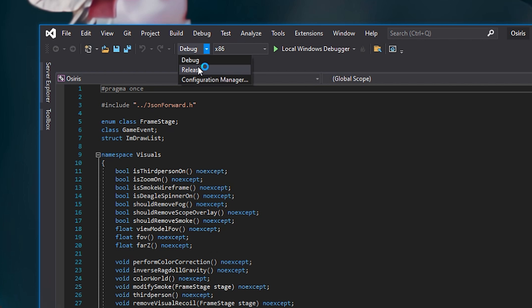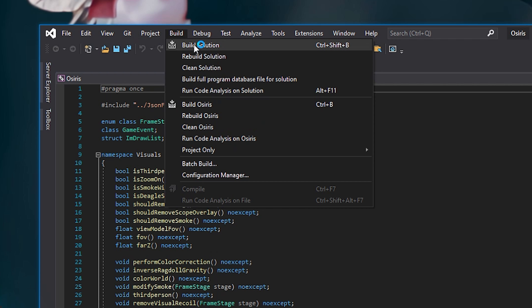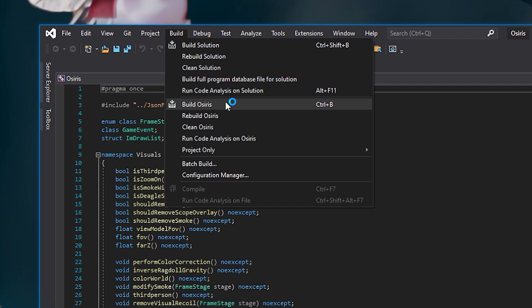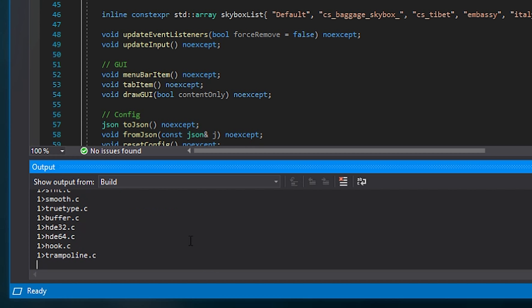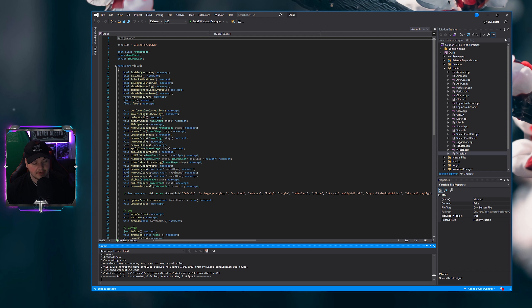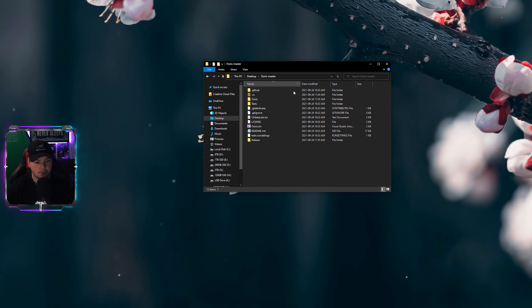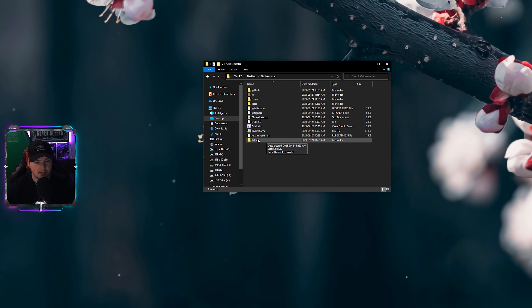All you need to do is go up top, change it from Debug to Release, make sure you're on x86, then click Build and then Build Osiris — or just press Ctrl+B. As long as down here it says everything completed successfully, you don't have to worry about anything else. Build one succeeded, zero failed, zero up to date, zero skipped.